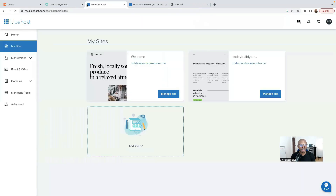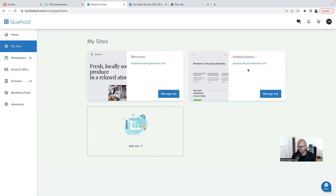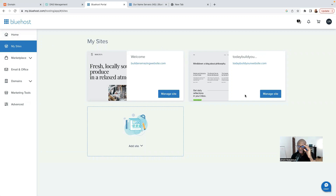Here we are on my Bluehost dashboard. As you can see, I have two websites: one called buildanamazingwebsite.com and another called buildyourwebsite.com. This specific website is connected with Namecheap — I've connected that domain name to Bluehost. I'll put the link of that video in the description if you haven't watched it yet.